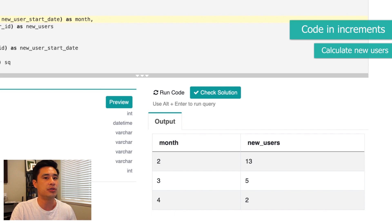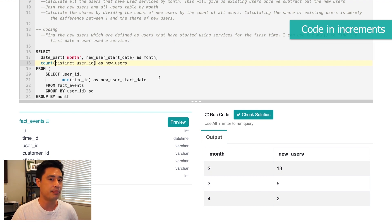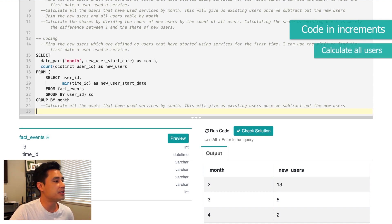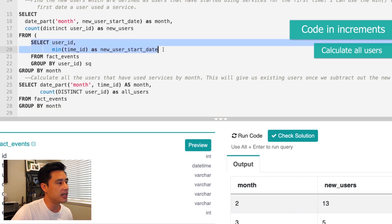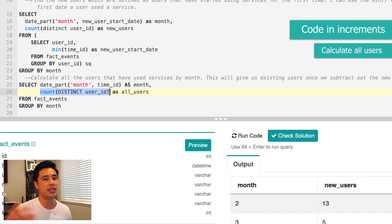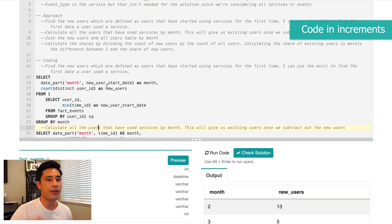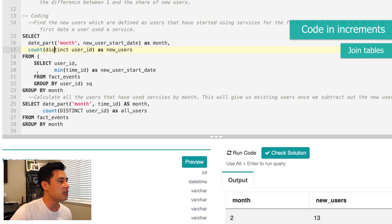Now let's move on to the second step in our approach: calculate all users that have used services by month. We want all users — both existing and new. It's basically the same as identifying new users, but without the MIN function. We just extract the month from the time ID column and count distinct users. That represents all users. Now the third step is to join the new users table with the all-users table.